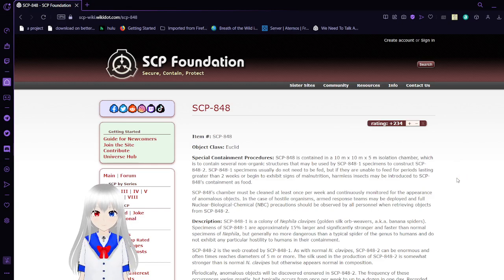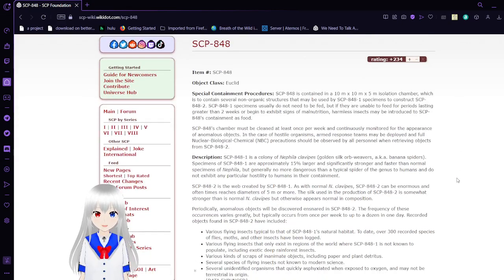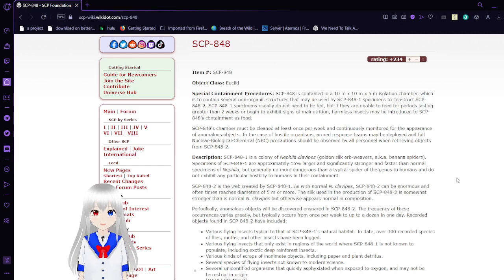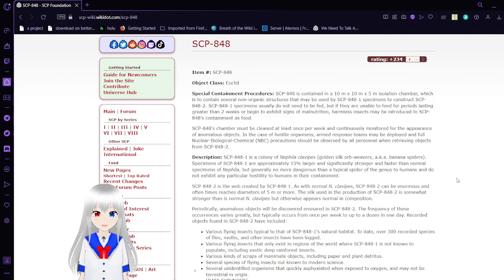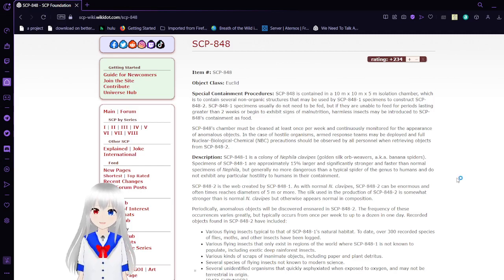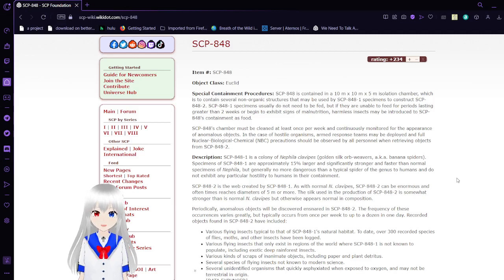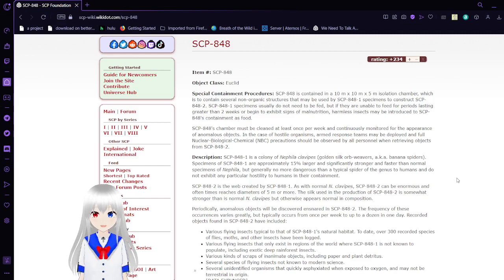Item number: SCP-848. Object Class: Euclid. Special Containment Procedures: SCP-848 is to be contained in a 10m x 10m x 5m isolation chamber within several non-organic structures that may be used by SCP-848-1 specimens to construct SCP-848-2. SCP-848-1 specimens usually do not need to be fed, but if they are unable to feed for periods lasting greater than two weeks or begin to exhibit signs of malnutrition, harmless insects may be introduced to SCP-848's containment as food.